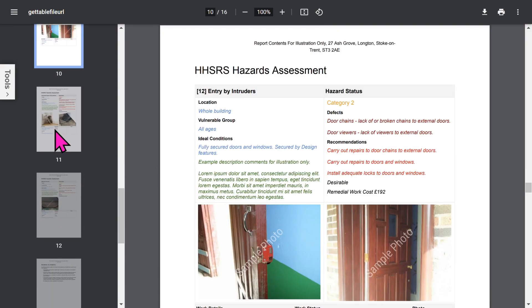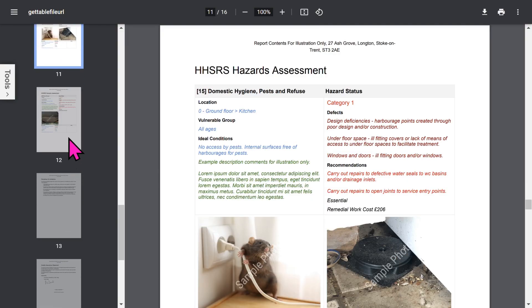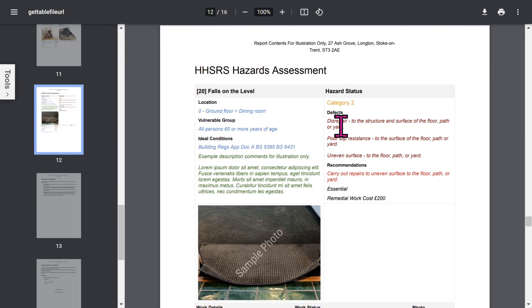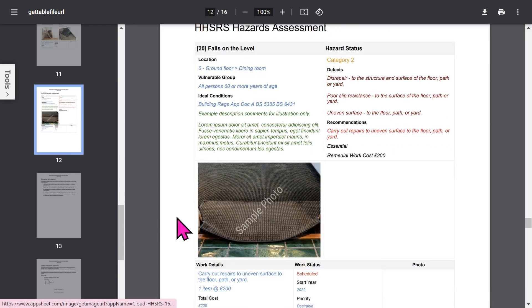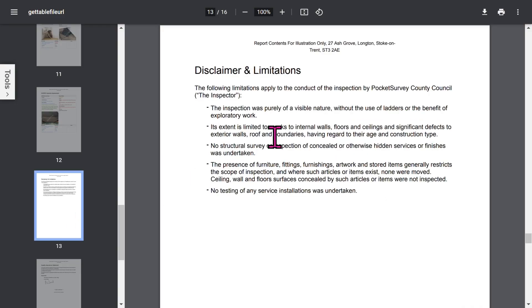Notice that rather than displaying old-fashioned yes/no answers, we list out defects and actions chosen from the extensive knowledge base. This is much more useful and easier to understand — your clients will love the format. Incidentally, we also offer a report add-on that will automatically produce your enforcement notices, such as an improvement notice or a prohibition order.